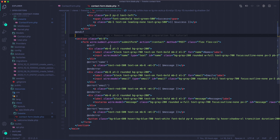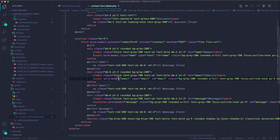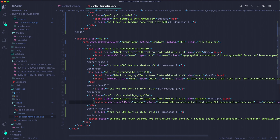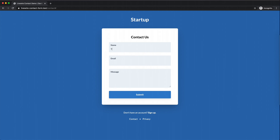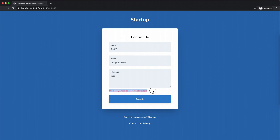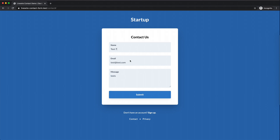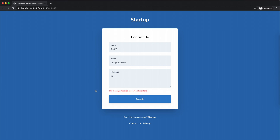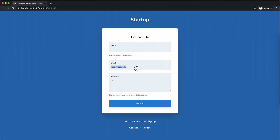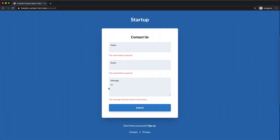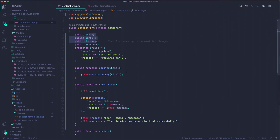We don't need to update these properties on every keystroke. Adding .lazy to wire:model means the property only updates when the user moves away from the field. So now clicking away from a short message shows the error, filling it correctly clears it, and leaving a field blank shows the required error — validating before submission but not on every keypress, and not taxing the backend with excessive requests.